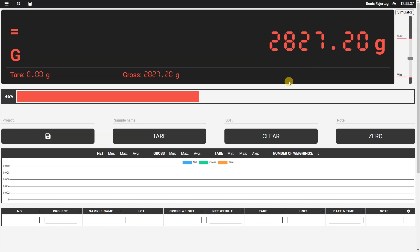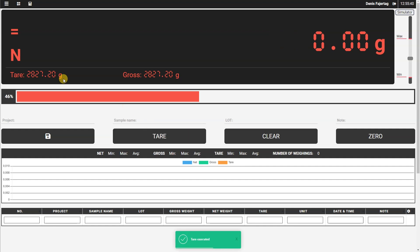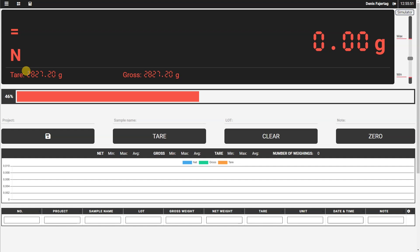If I tare the scale now, you will see that the type of weight indicator has changed from G to N. It means that now the displayed weight here is net weight.